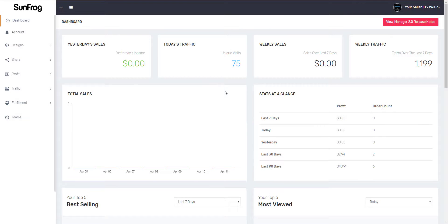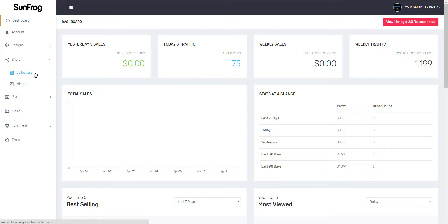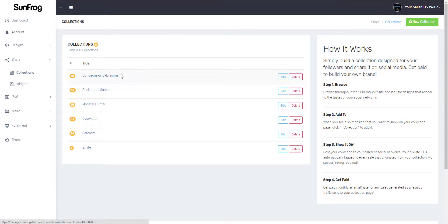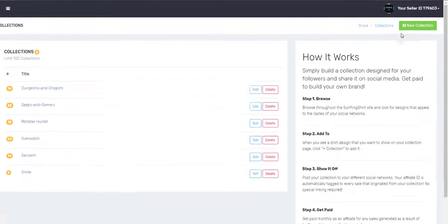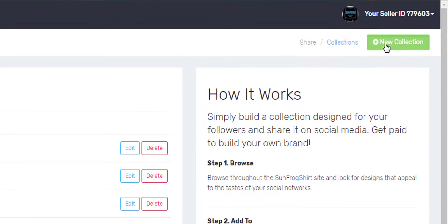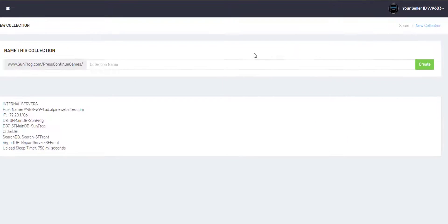Welcome to another SunFrog video. In this video, I'll be showing you how to set up a collection. Let's head over to Share, down to Collections. You'll see all the collections you have made, but let's set up a new one.